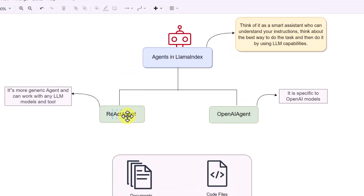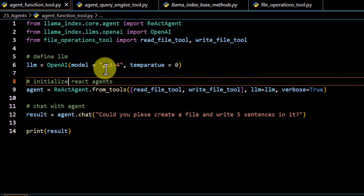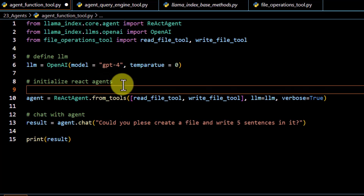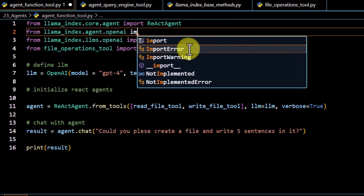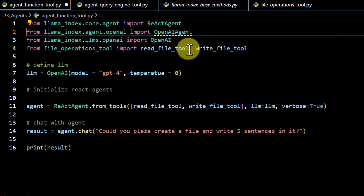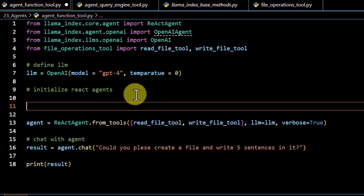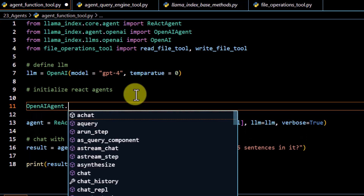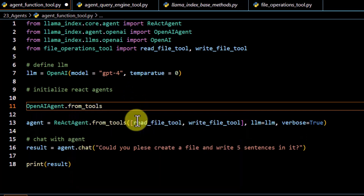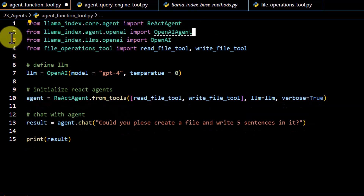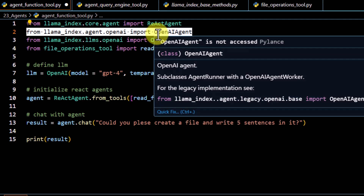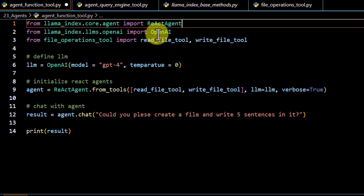After that, we have to initialize the React agent. As we've seen, there are two kinds of agents in LlamaIndex: React agent and OpenAI agent. Because here we are using an OpenAI model, if you want, instead of React agent you can also use the OpenAI agent — you can import it from llama_index.agent.openai and then call OpenAI agent dot from_tools. In this case, we are going to use React agent.